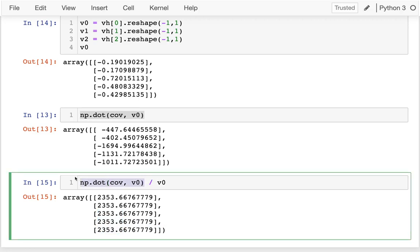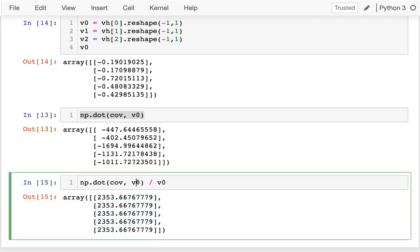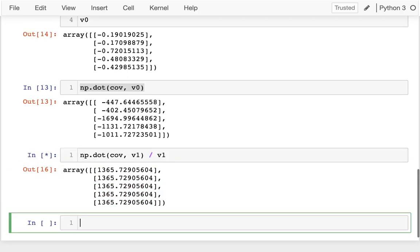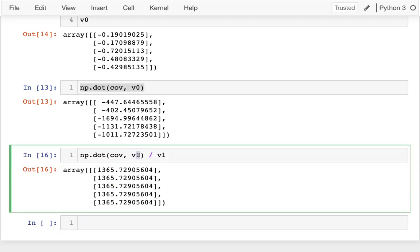What do I mean by rescaling? If I multiply this output vector by the input vector, you see it just increased every element by two thousand three hundred and fifty three. When I multiply by a vector and then divide by the original vector, I have all the same values. That's how I prove that it's an eigenvector.